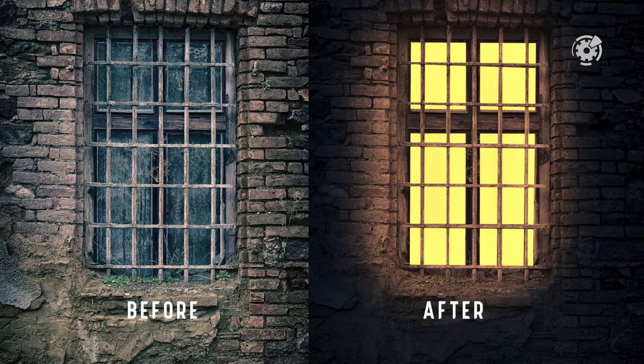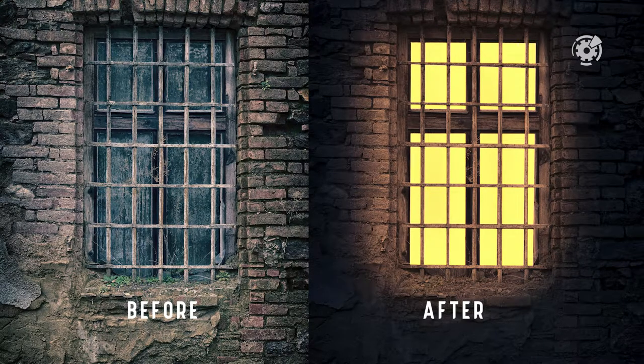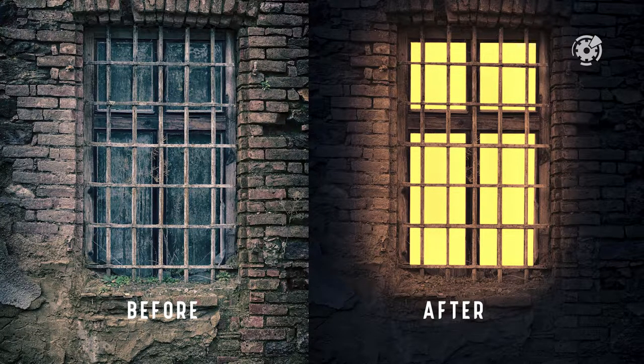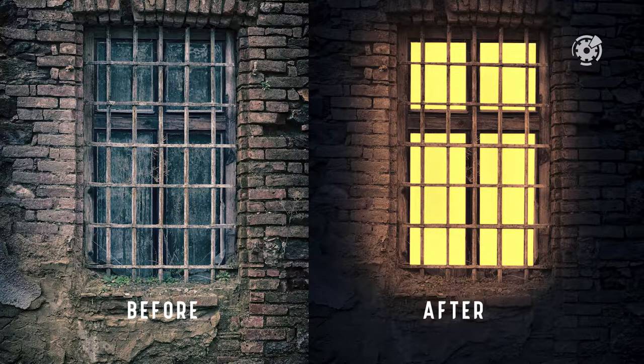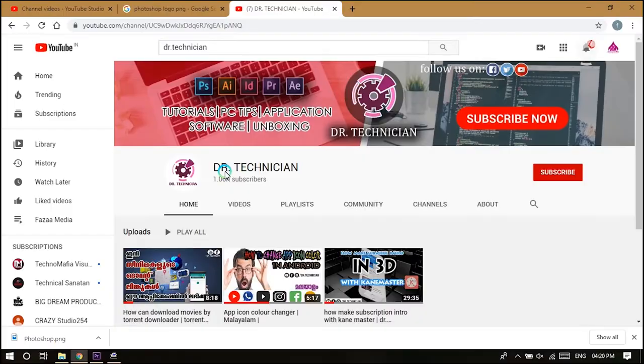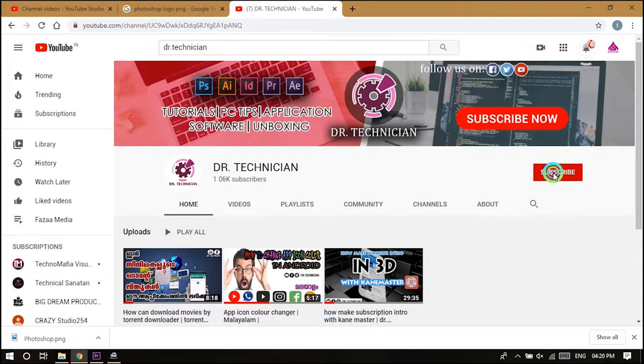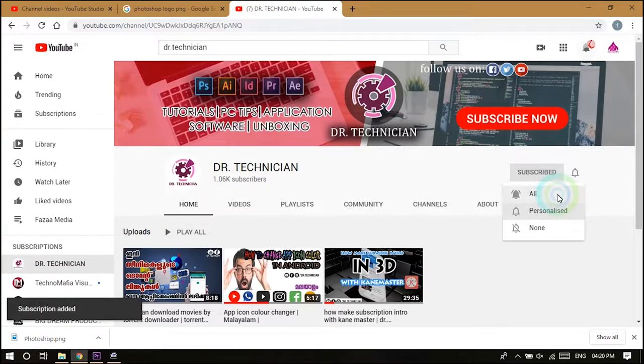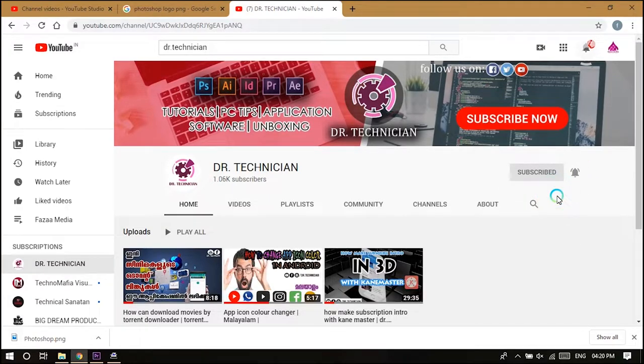What's up guys, here's Dr. Technician helping you go further, faster in technical fields. In this video, I'm gonna show you how we can convert a picture to night effects. So, if you're new here consider subscribing, and also hit the bell icon for notification. Let's get into the video, coming up.